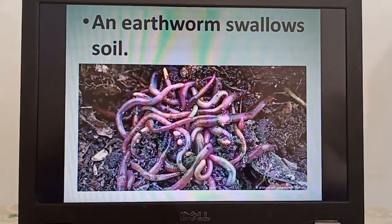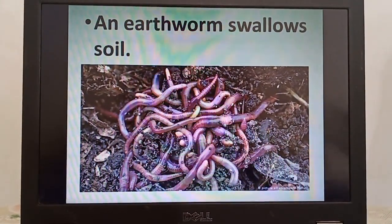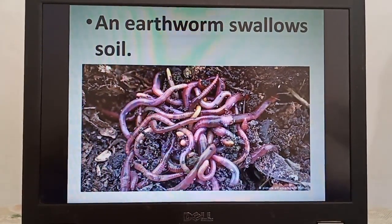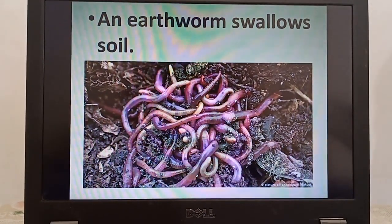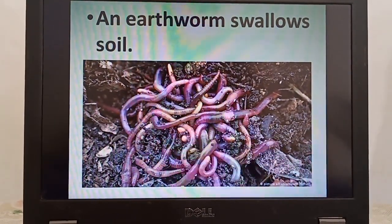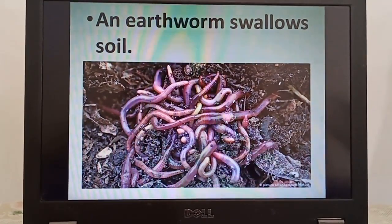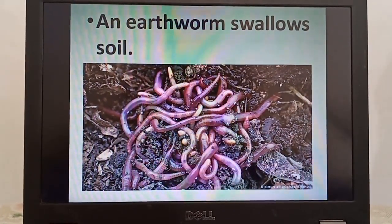It's amazing to know that an earthworm swallows soil which has parts of dead plants and animals in it. They get nutrition from these decayed plants and animals.